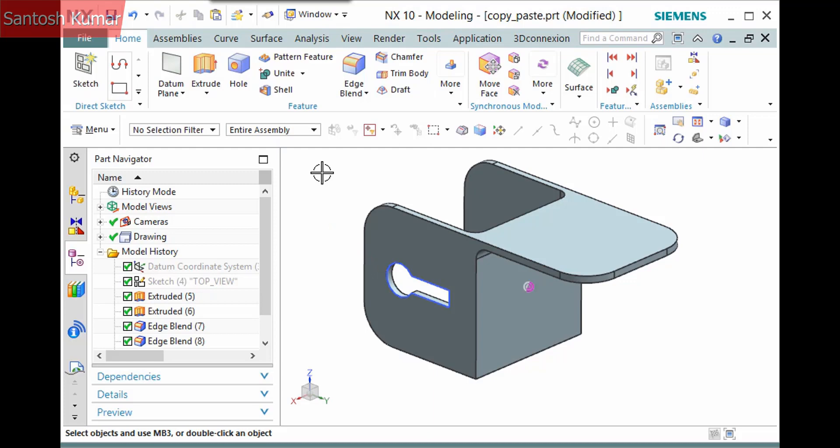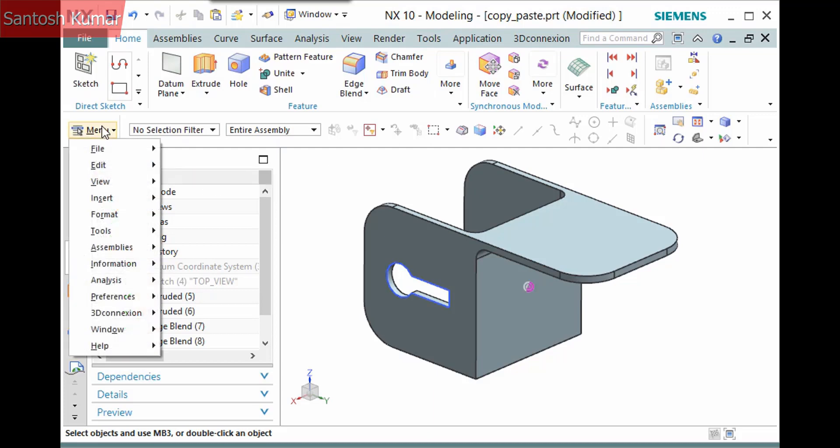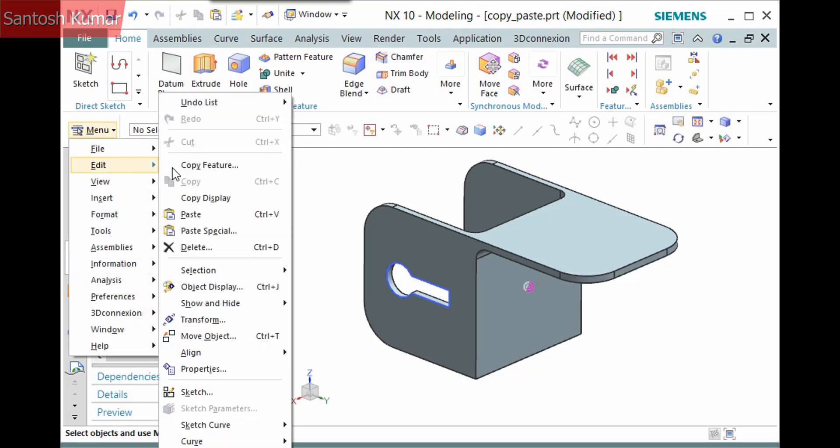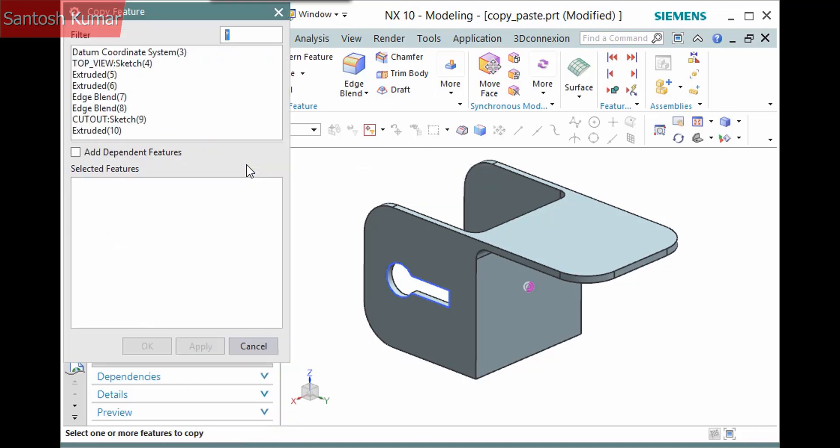You can select a command or the features first. The command is located in the top border bar, menu, edit, copy feature.